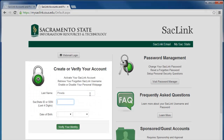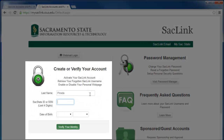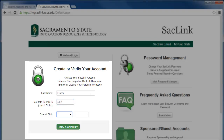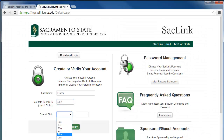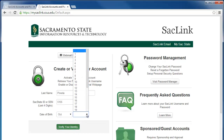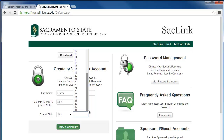On the left, you will see the Create or Verify your Account section. To activate your SACLink account, you will need to enter the following information: your last name, month and day of birth, your SAC State ID, or the last four digits of your social security number.